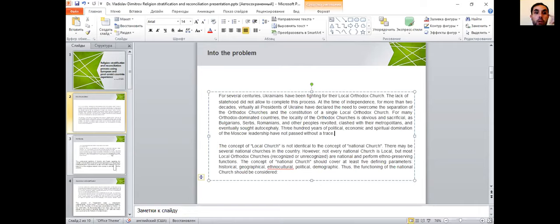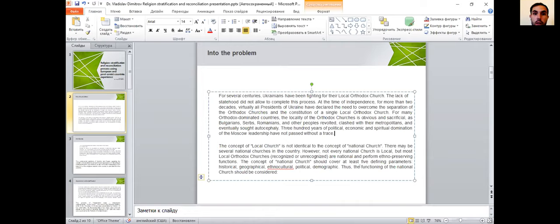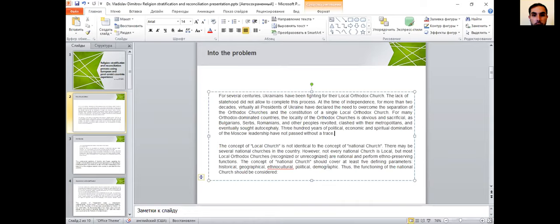The concept of local church is not identical to the concept of national church. There may be several national churches in the country, but not every national church is local. Most local Orthodox churches, recognized and non-recognized, are national and they perform ethno-preserving functions. The concept of national church should cover at least five defining parameters: historical, geographical, ethnocultural, political, and demographic.